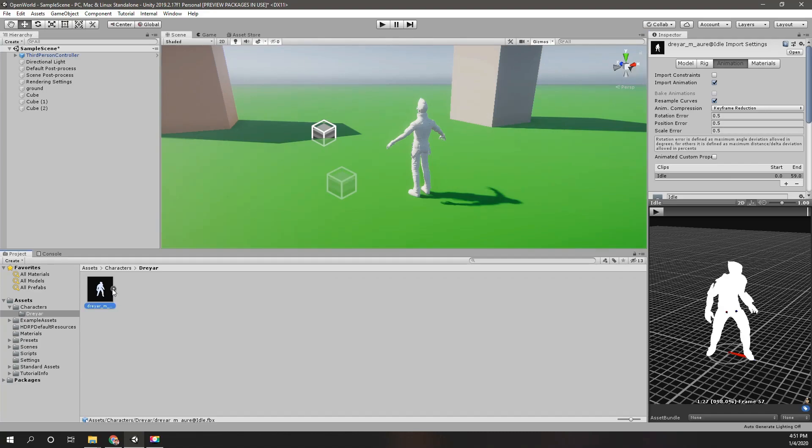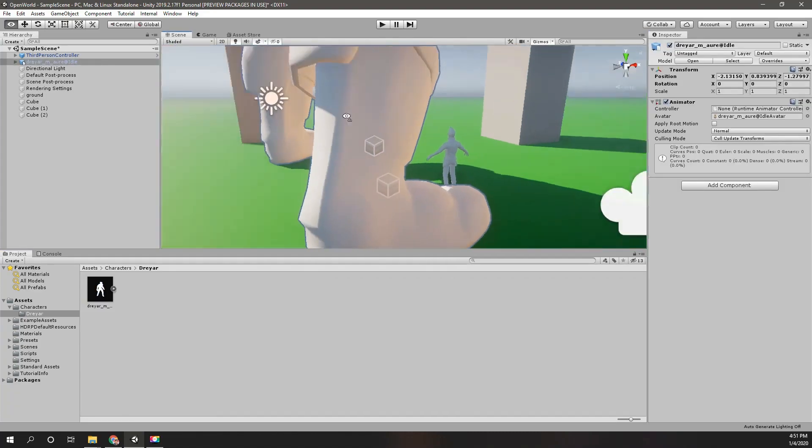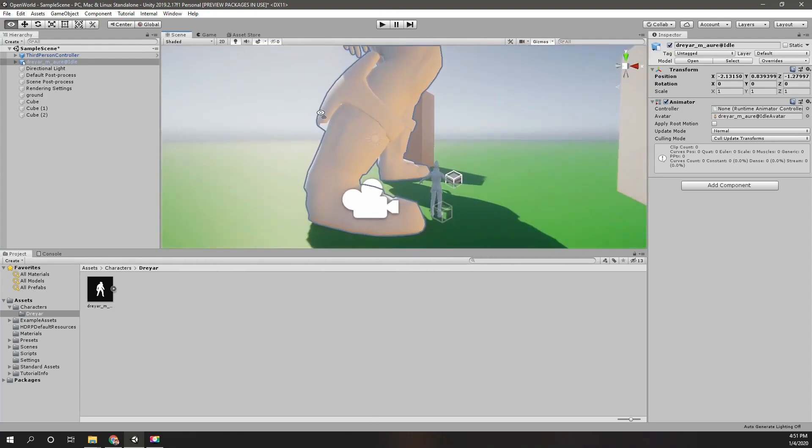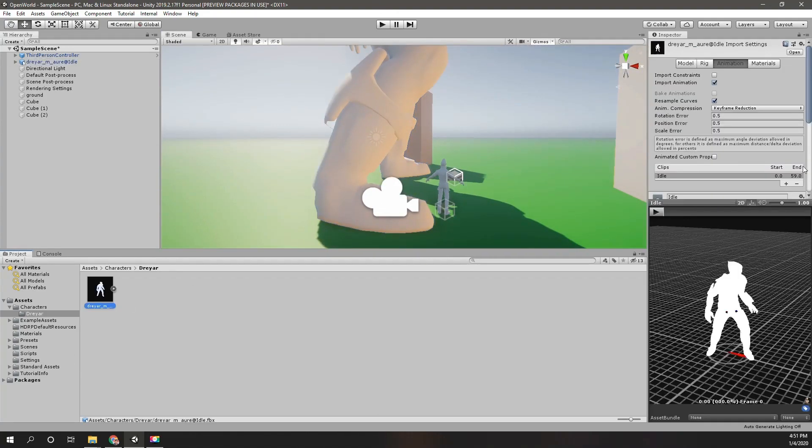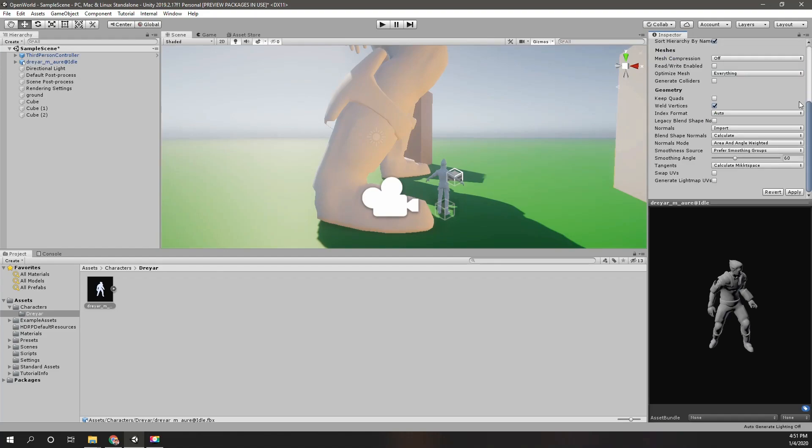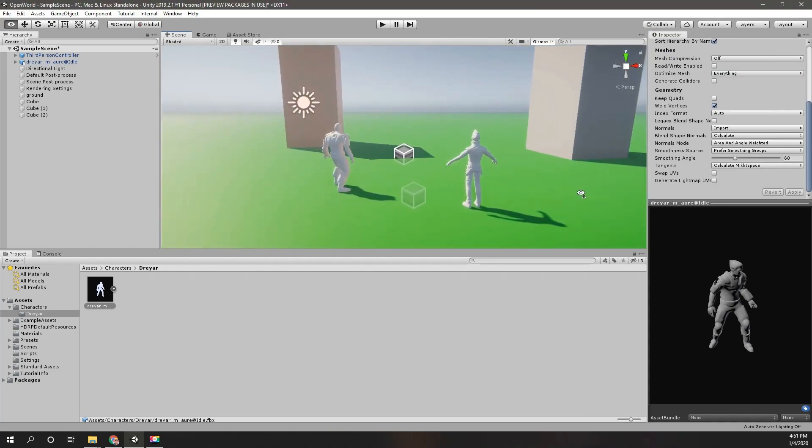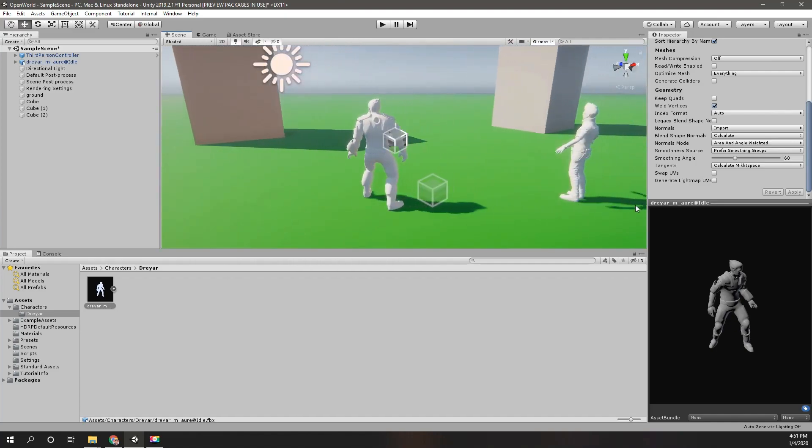The scale is still too big. Can we scale it down here? Let's try 0.01 and apply. Yeah, that scale is good.